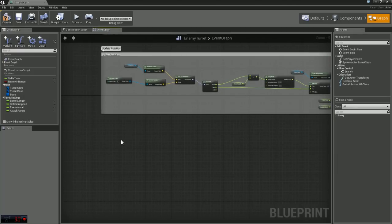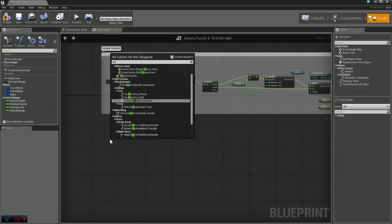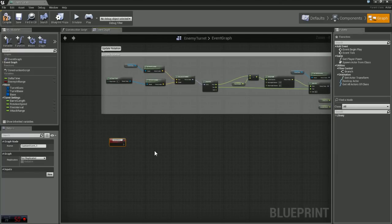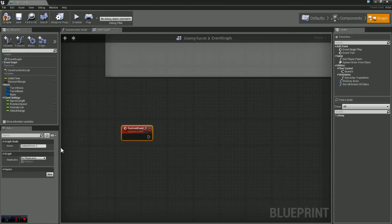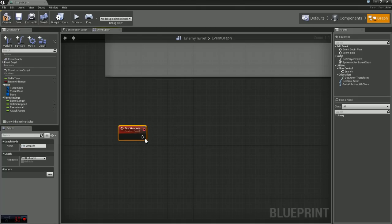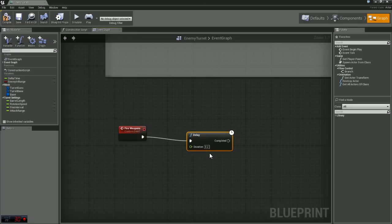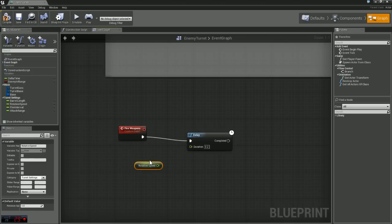First thing we want to do is create a custom event. So I'm just going to right click, custom event, and I'm going to name this fire weapons. And off of fire weapons, we're going to grab a delay and we have a duration down here. We're going to come and grab a variable we created earlier called fire interval. We're going to get that and plug that in here.